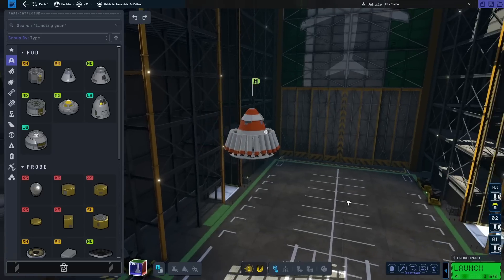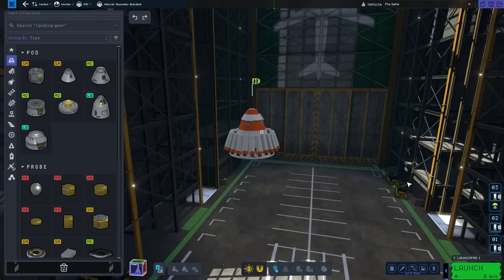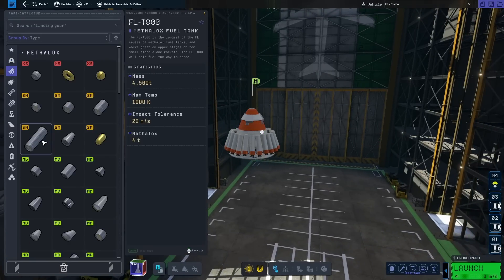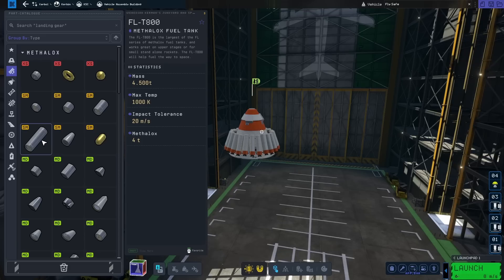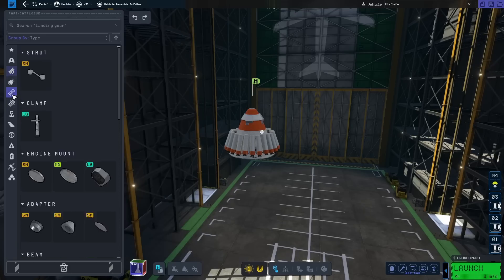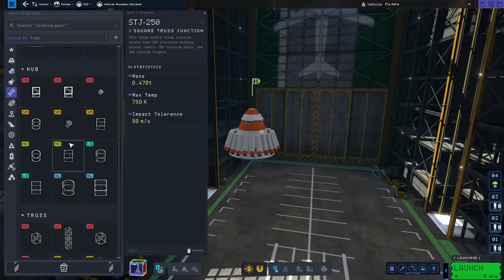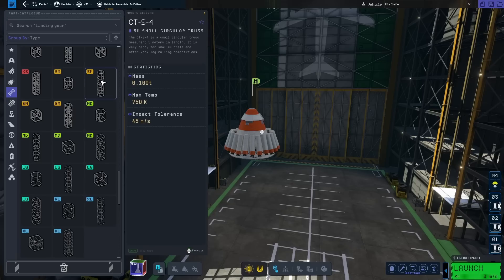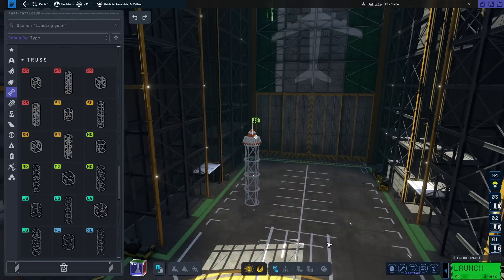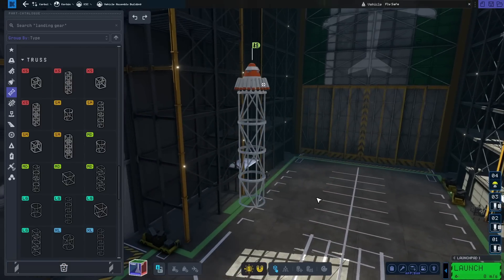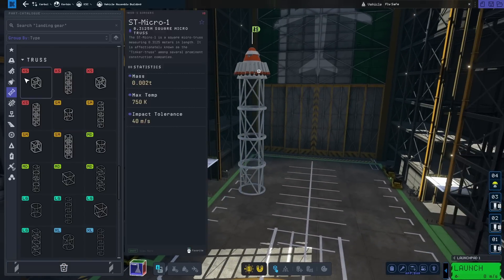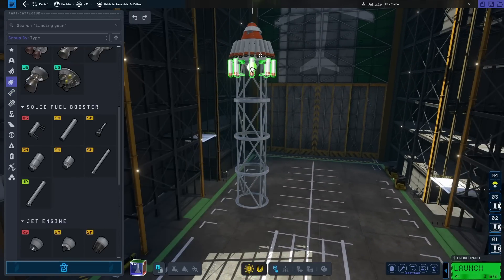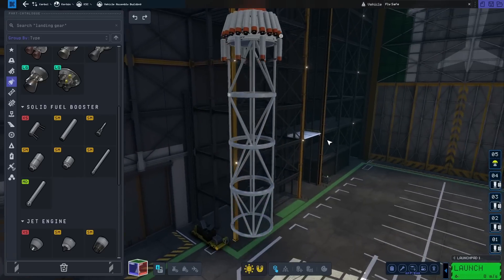So, the secret to this, I think, is going to be keeping all of the weight to a minimum. Which means we can't use fuel tanks like this. That's four and a half tons right there. Even the small ones are half a ton. But you know what is pretty light, though? It's these trusses down here. Because this is 0.1 tons.